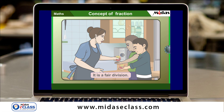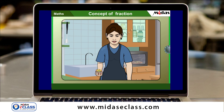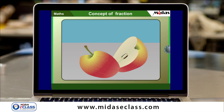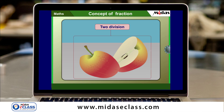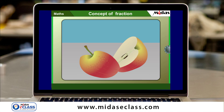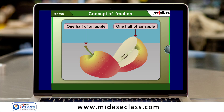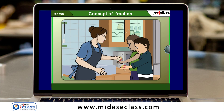Now look here carefully. If Sima has only one apple with her, how can she divide the apple between Pawan and Prabin equally? The apple must be cut exactly into two equal parts, isn't it? So here we have two equal parts of an apple. Each of these two parts is of the same size, and each of these parts is called one half of an apple.